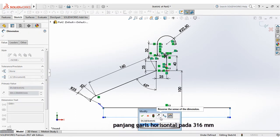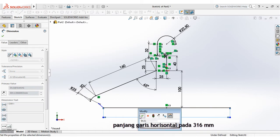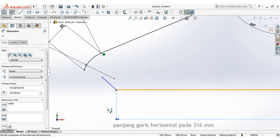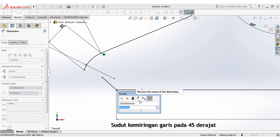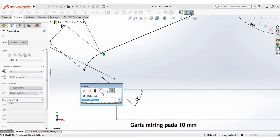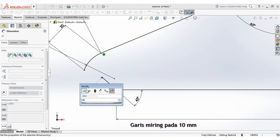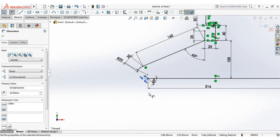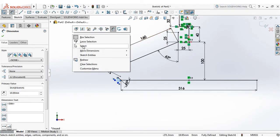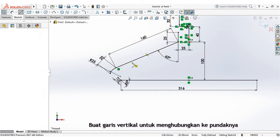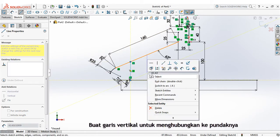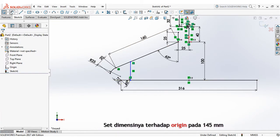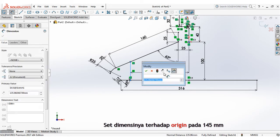Length of horizontal line at 316mm. Slope angle of the line at 45 degrees. Length of the slash at 10mm. Create vertical line to connect at the shoulder. Set dimensions from origin at 145mm.